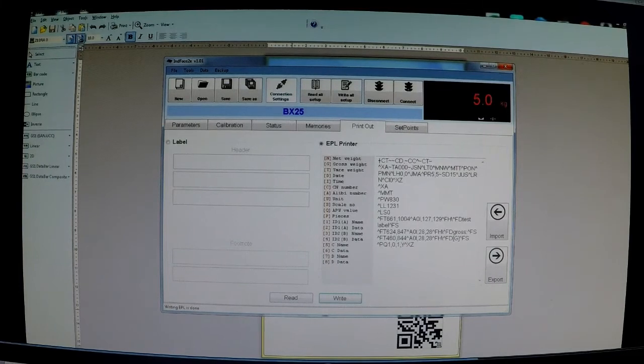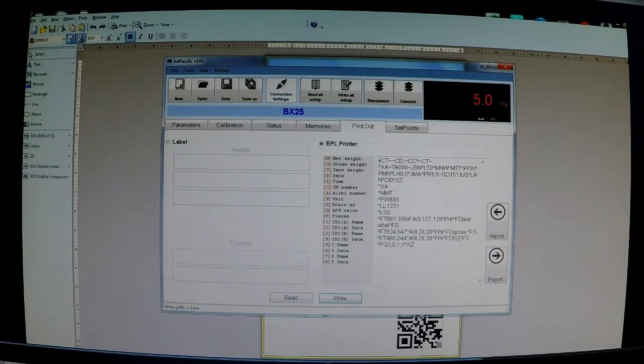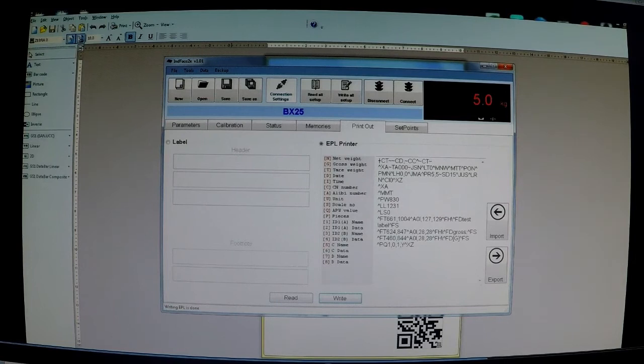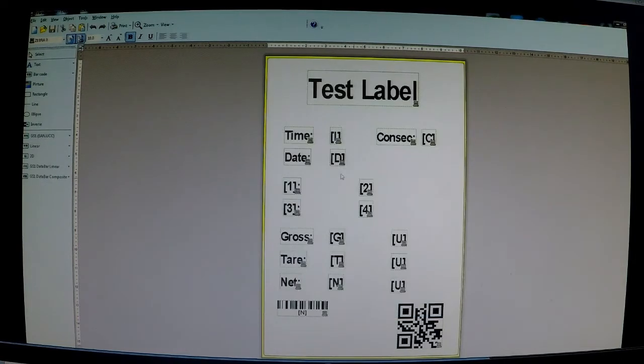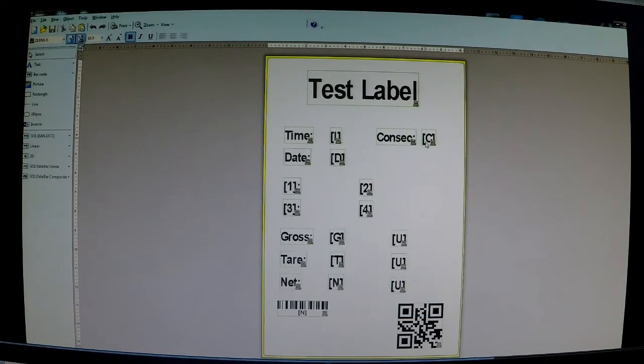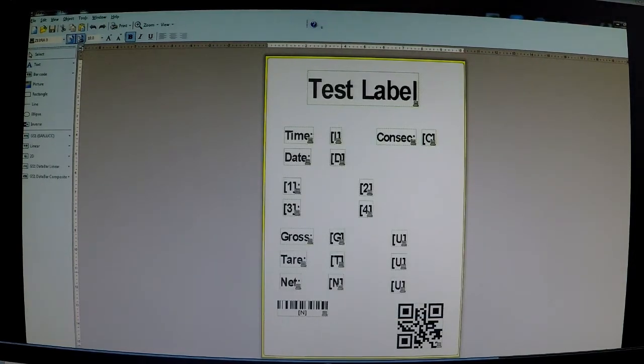Gross weight is a G, tear is a T, date is a D. Just looking on the label there's the D. C for consecutive number, gross tear net. Simple as that.